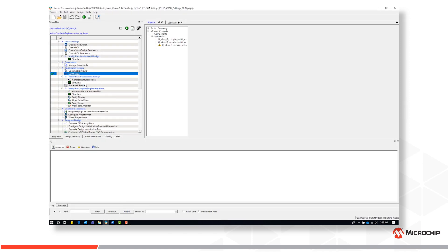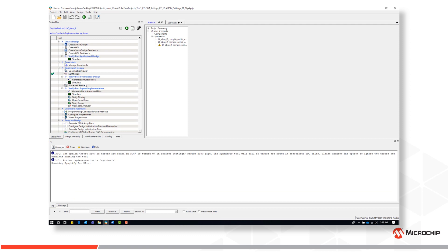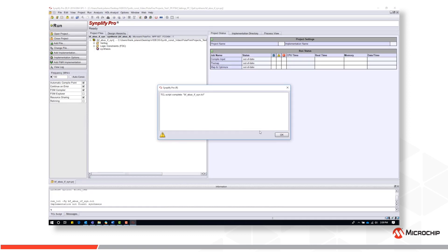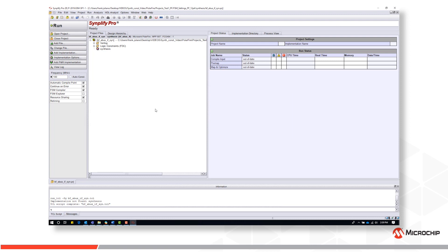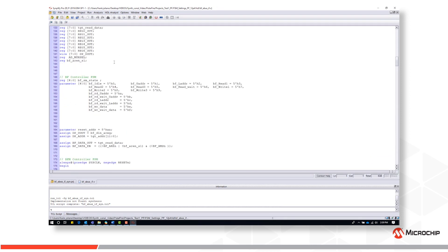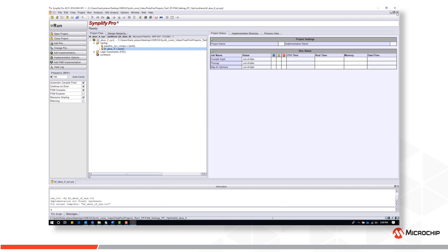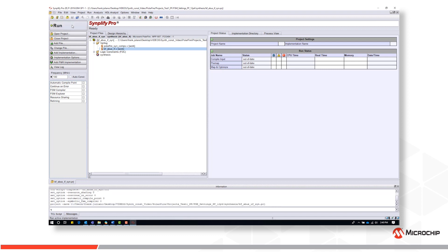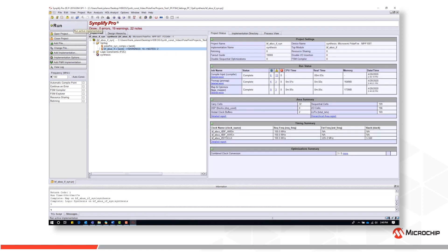Let's take a look at the finite state machine optimization settings. Here is a state machine design with 16 states with the states binary encoded in the HDL code. If we run synthesis with no FSM compiler settings, we find that 109 registers are utilized with a performance of 225 MHz.